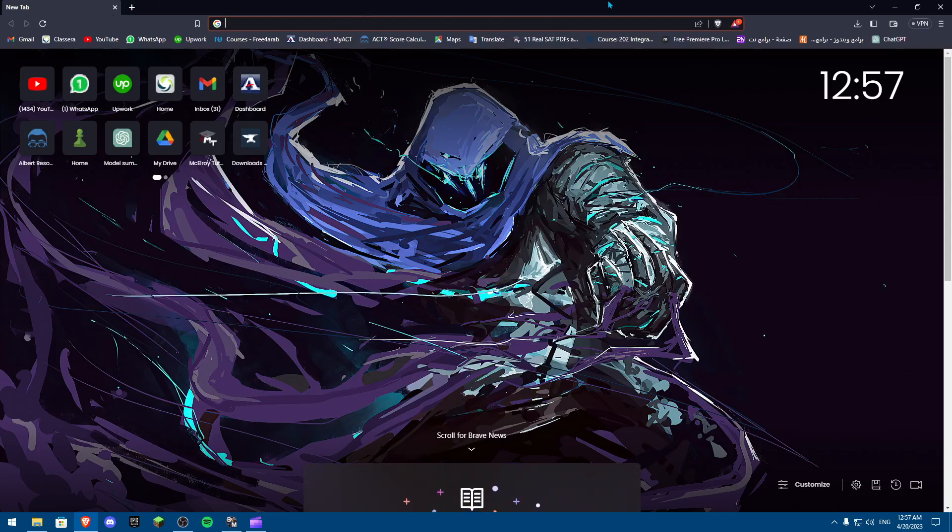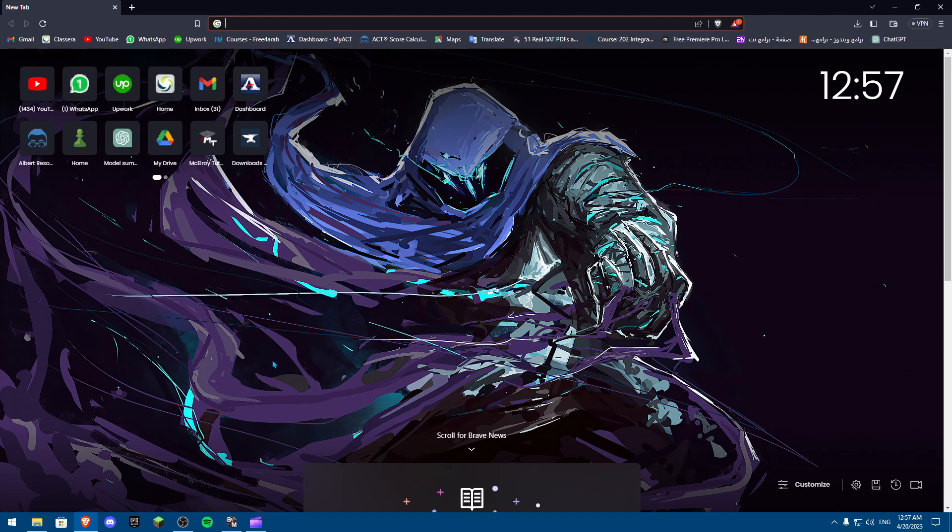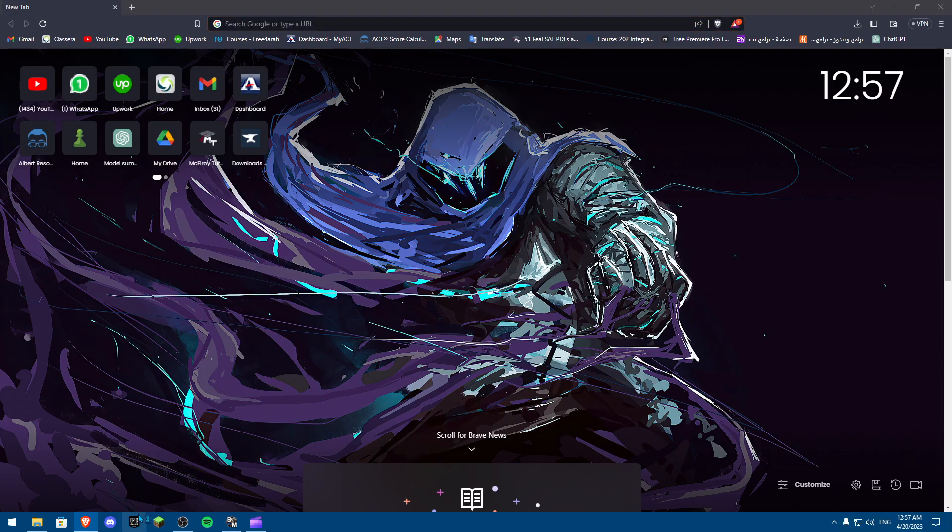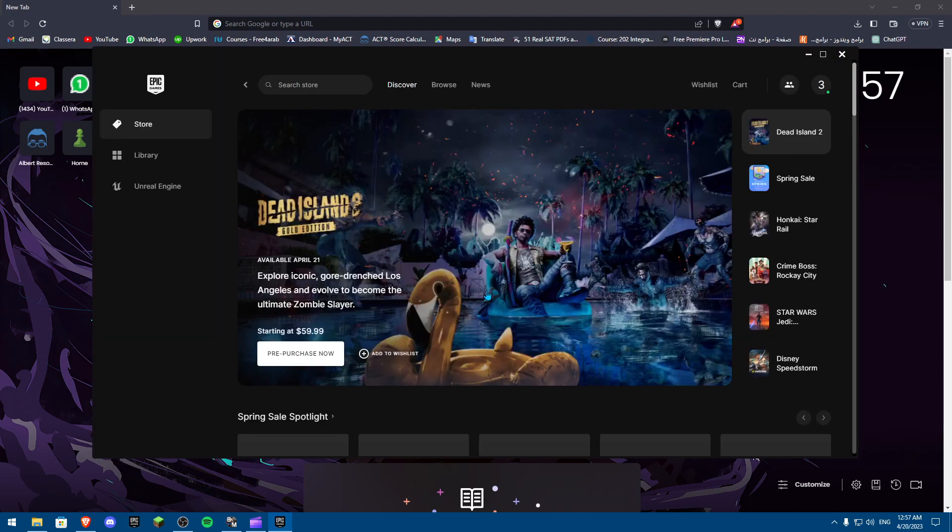Hello everybody and welcome back to another video. Today I'm going to show you how you can add your Steam friends to your Epic Games account. First, we're going to launch Epic Games. After you launch Epic Games, we're going to click on the top right corner onto our profile picture.